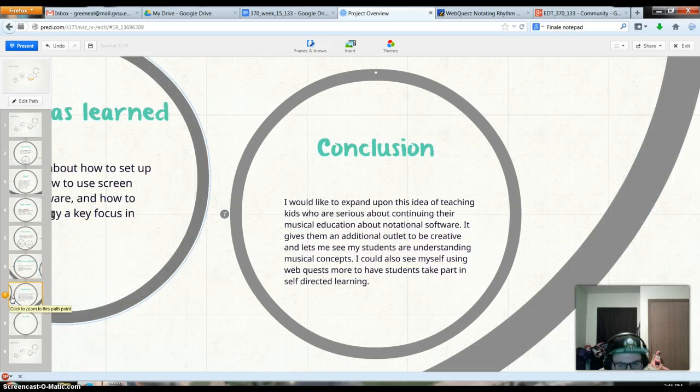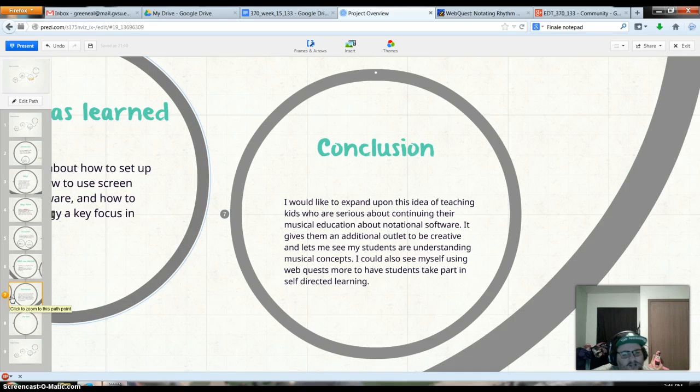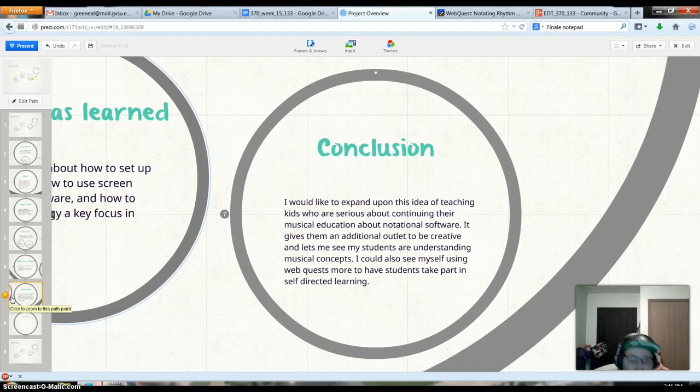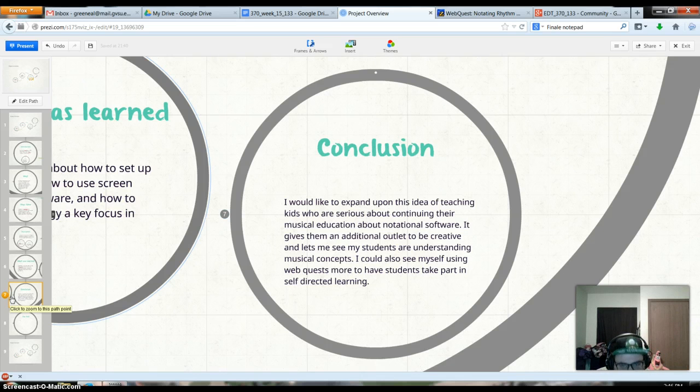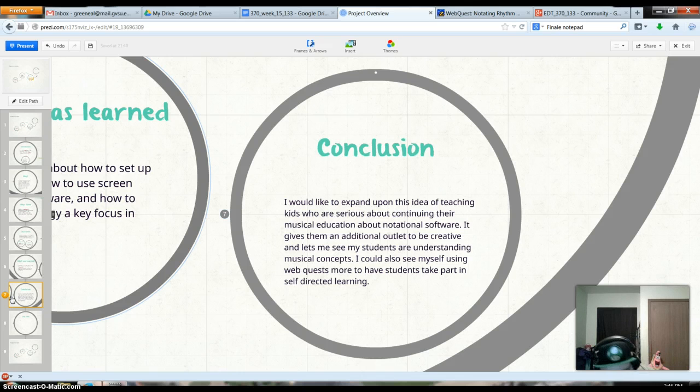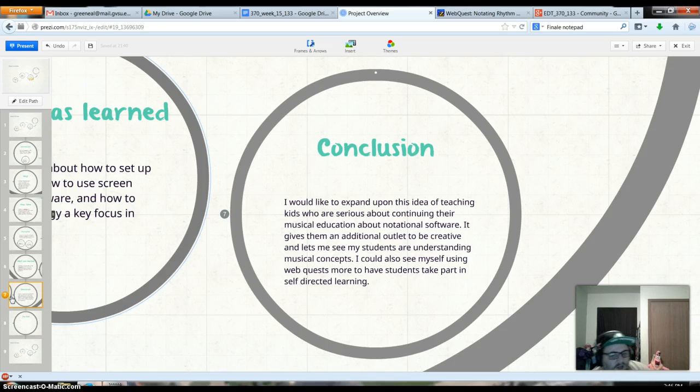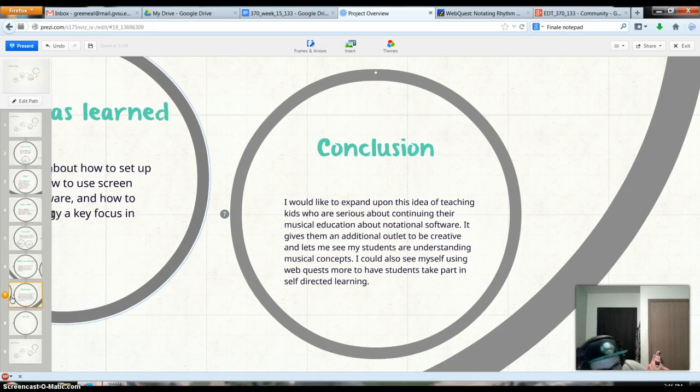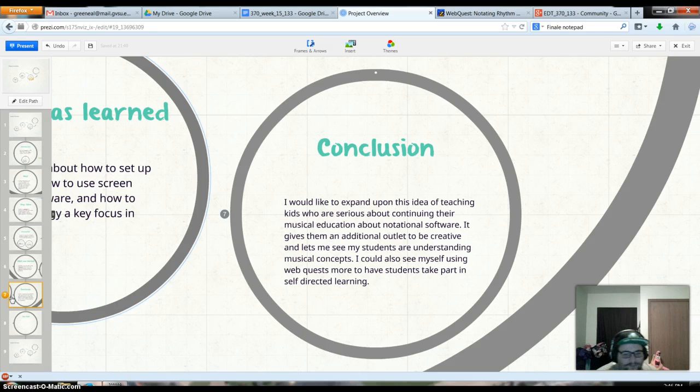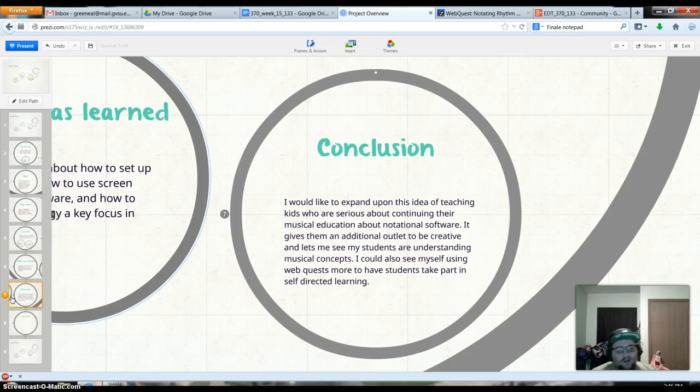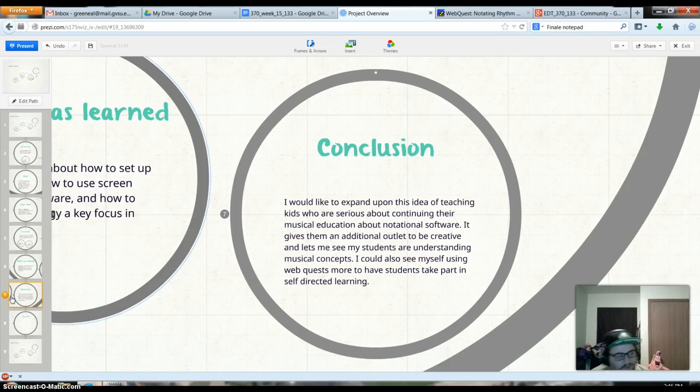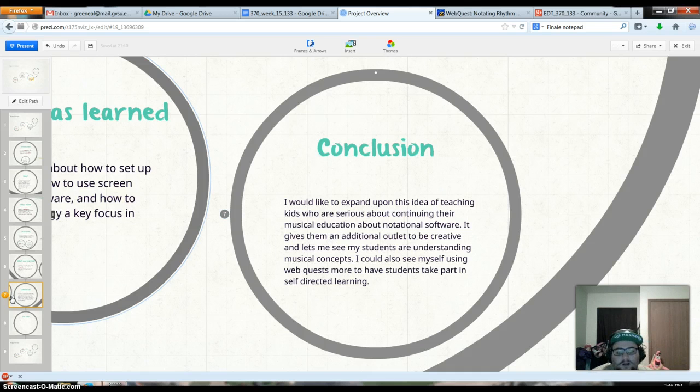In conclusion, I'd like to expand this idea to kids who are serious about continuing their music education. Using notation software will help with that. It gives them an additional outlet for them to be creative. And it lets me see that my students are understanding something a little bit more. It gives that piece of paper that administration so often wants to see instead of me just hearing that they get it or whatnot.